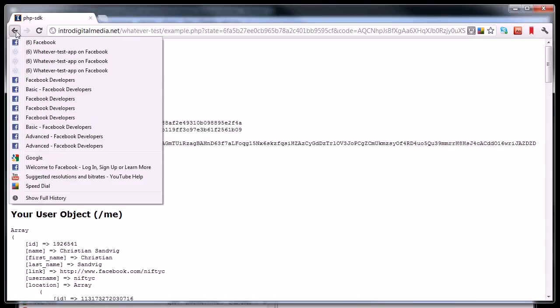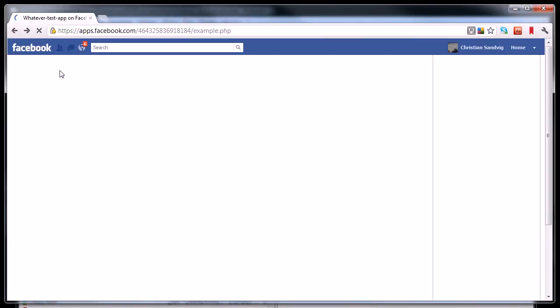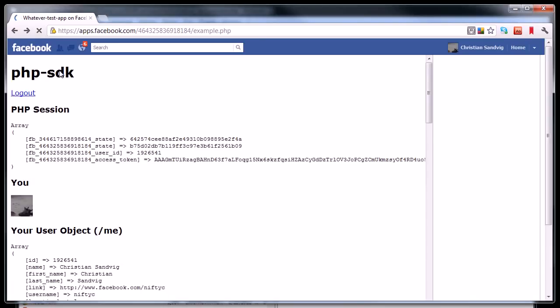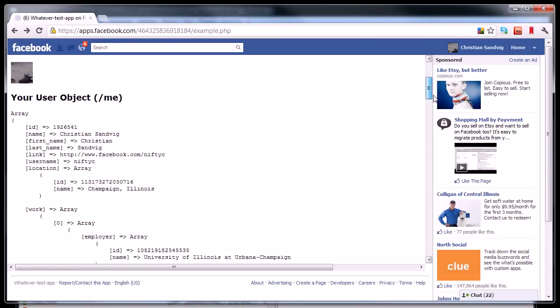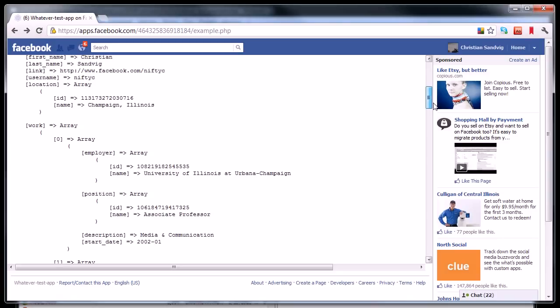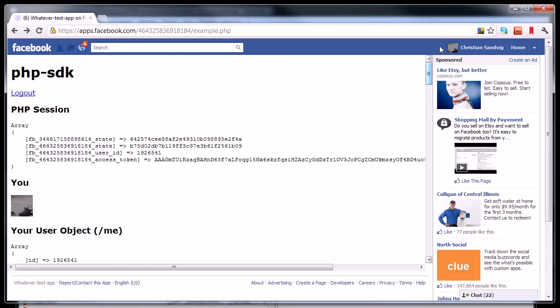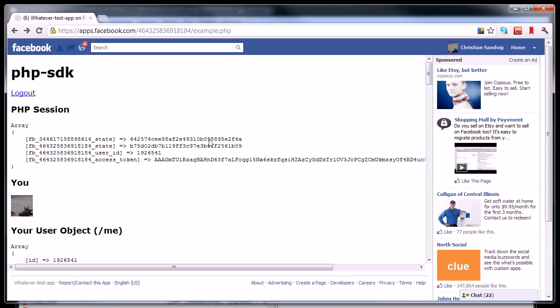So I can actually use the back button to go back to my Facebook app on Facebook. And this is the same example page that I looked at before, but you notice the page has now changed. It has a bunch more information on it, including my own profile picture and information about me, like what school I go to and things like that. So if you want to know what kinds of things you could do with the Facebook PHP code, you could look at this example.php page and see how it refers to this information.